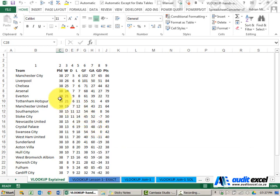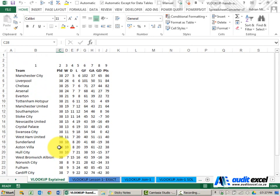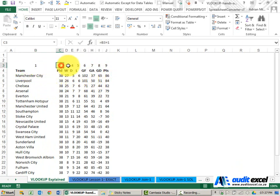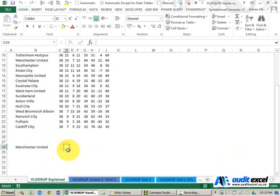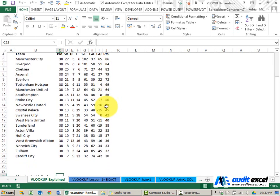To pull through the correct result for Manchester United score using VLOOKUP, we do the following. Notice we've got the table set up, and just for ease of use I've numbered the columns. I've got a cell that I want to extract, and over here we want to pull through the points.